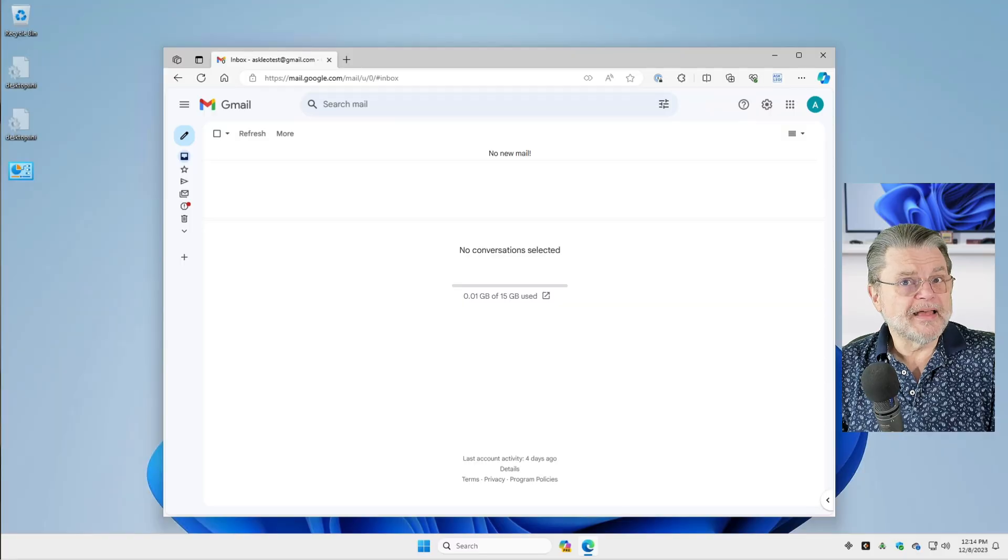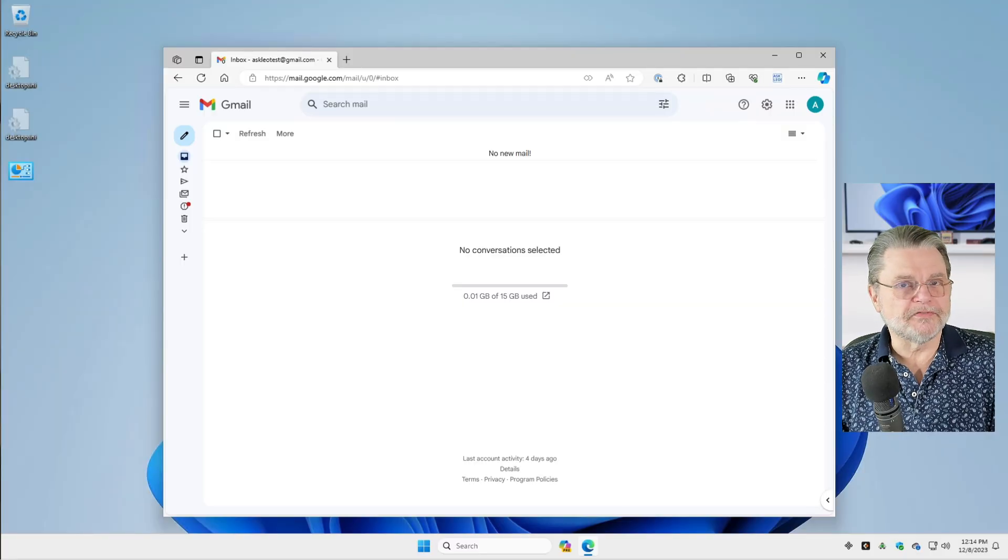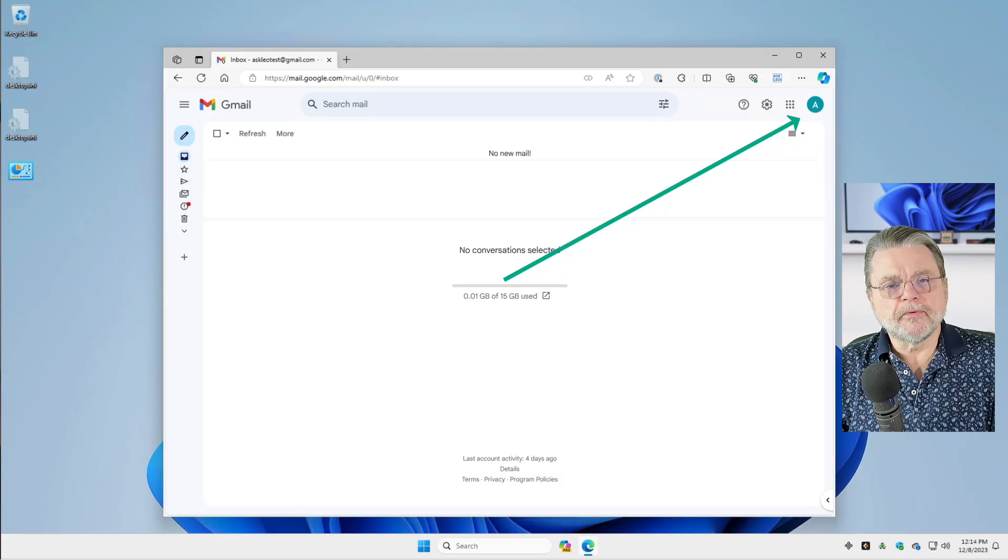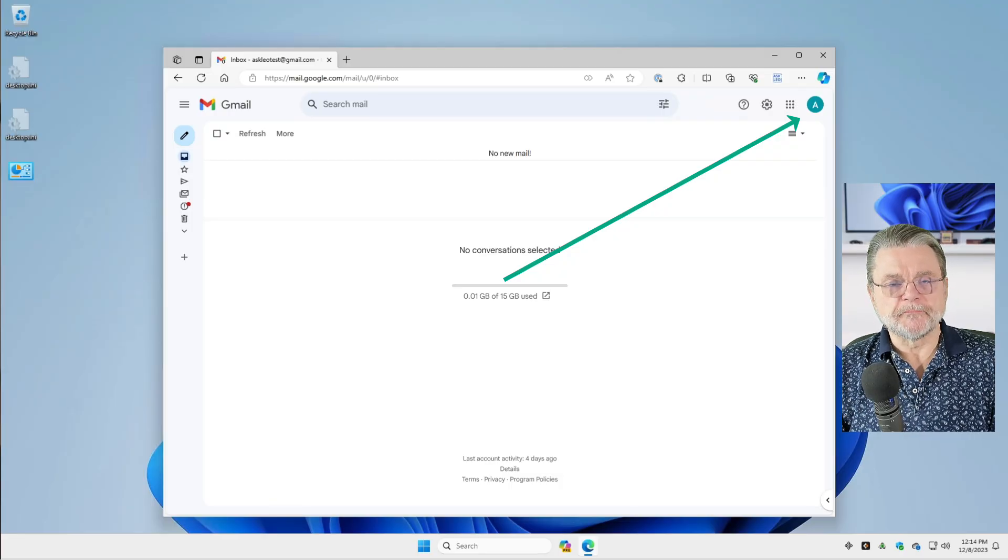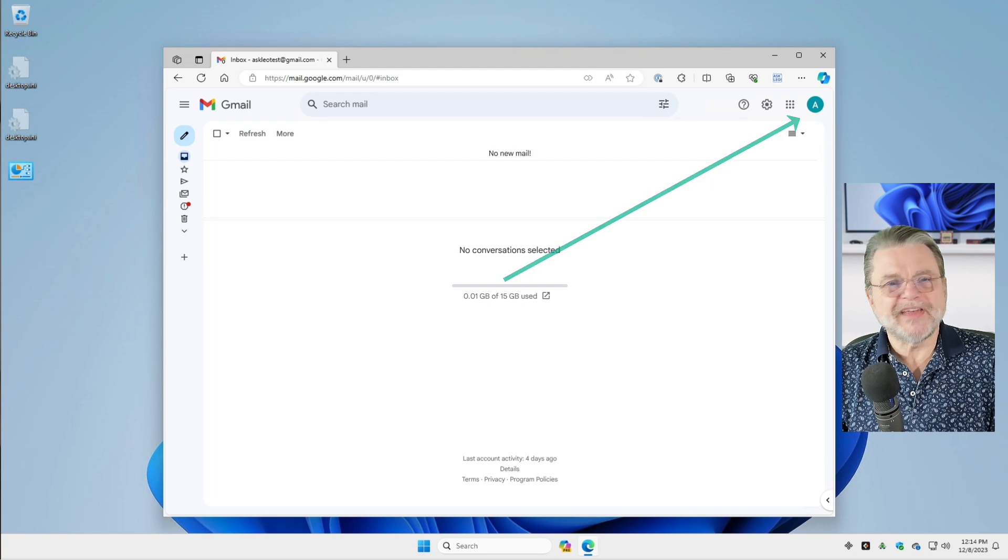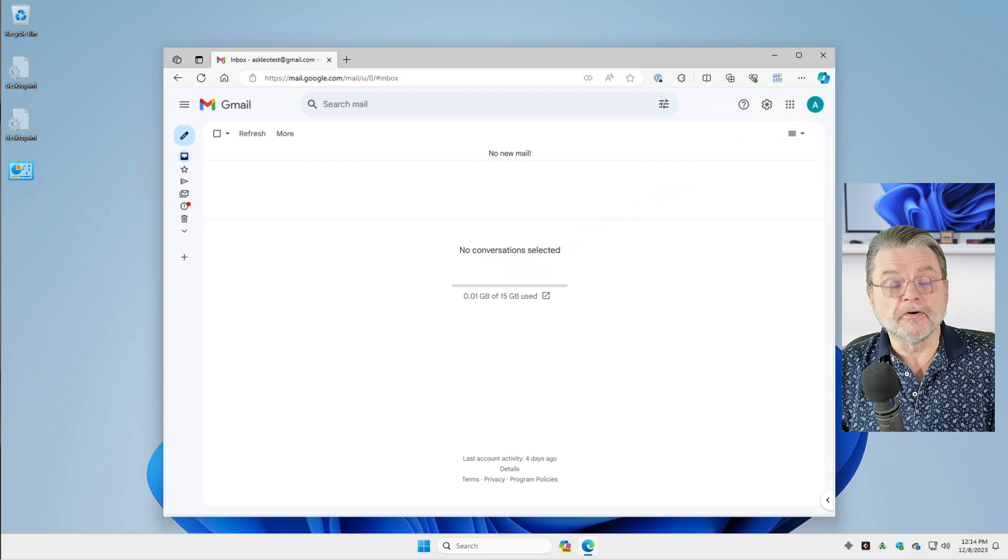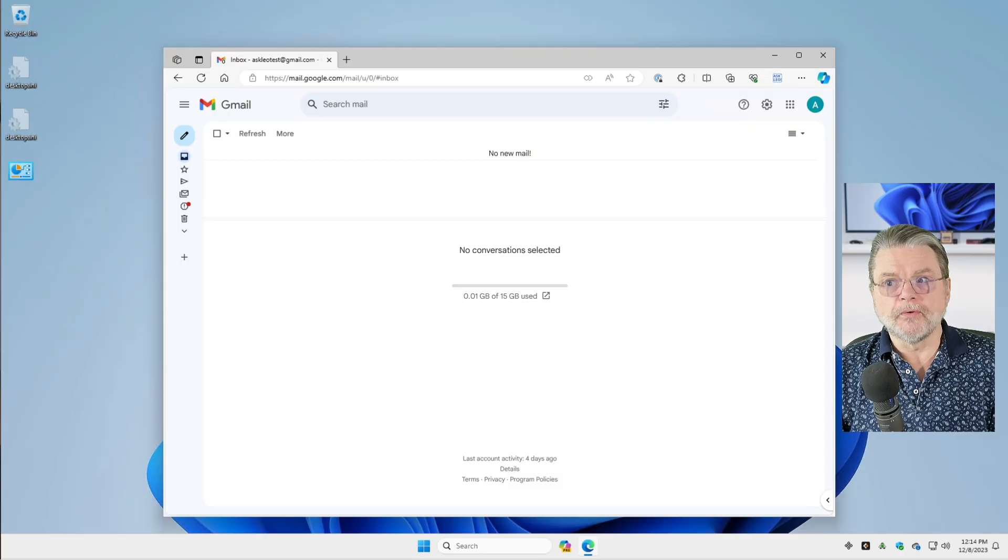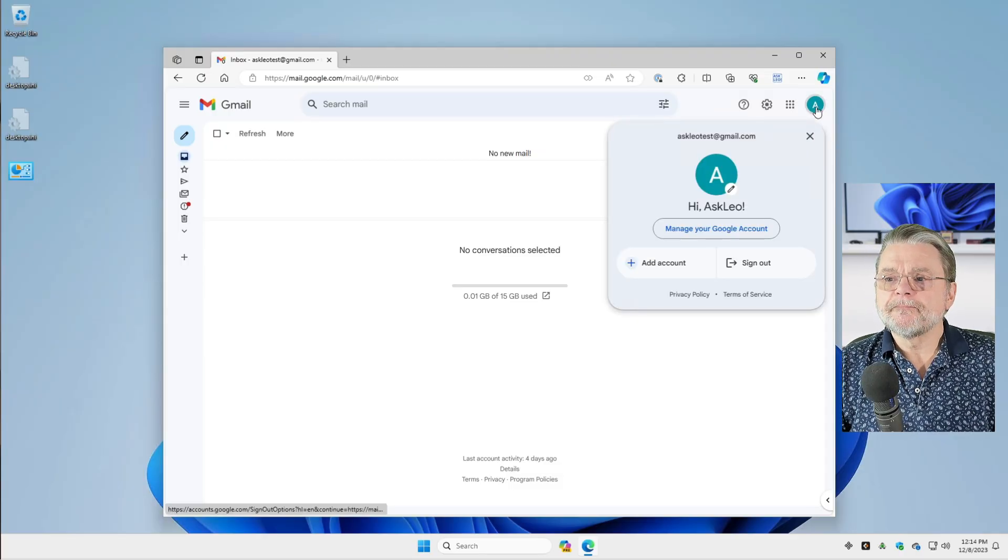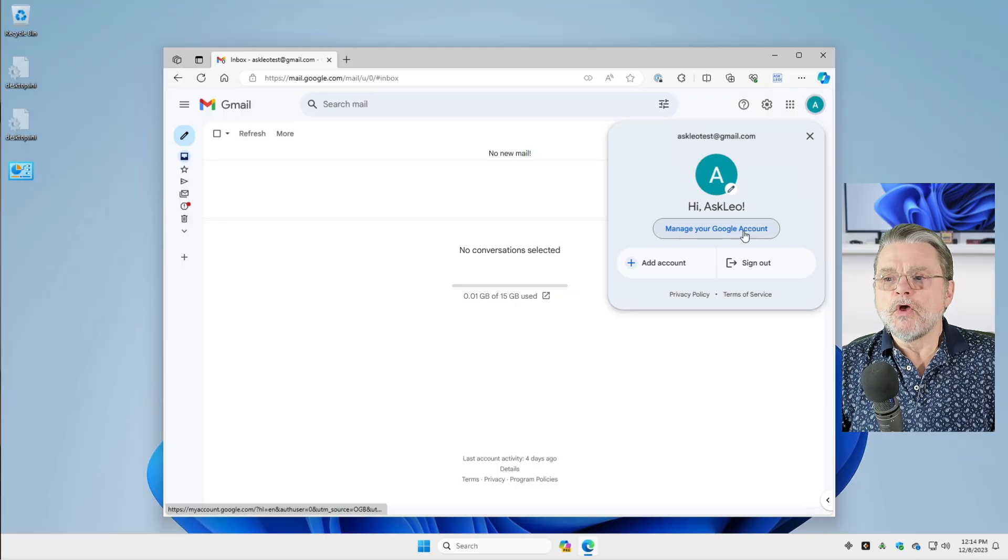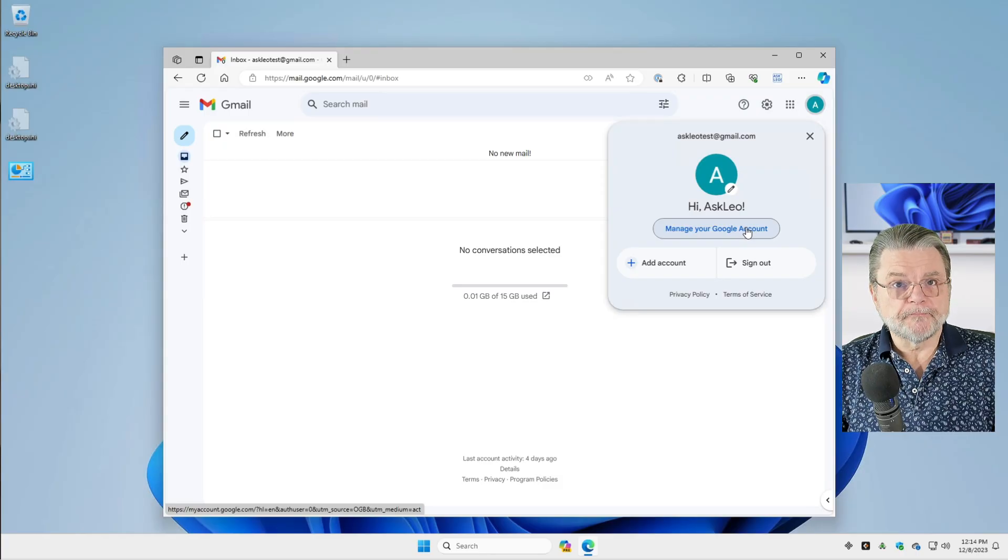It's not always obvious how to change your password, but it actually is relatively simple. This A in my upper right hand corner, that's actually my profile picture. Since I haven't set a profile picture, it just uses an initial or two of the name associated with the account. In my case, it's Ask Leo, so it just uses A. We'll click on that and you can see here, there's just the name Ask Leo. That's where the A comes from. What we want to click on is managing the Google account.